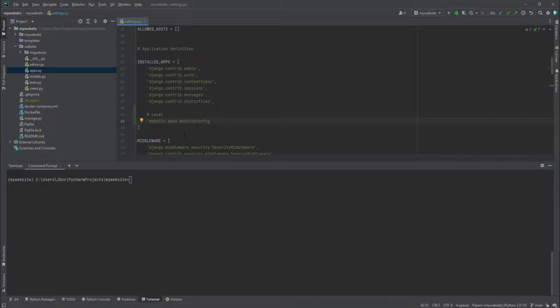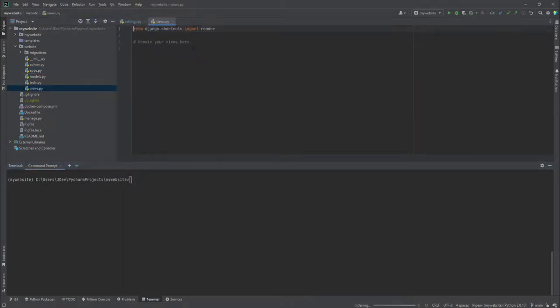After doing this now we can be able to run our migrations but we won't run it now. The next thing that we are going to do is that we are going to edit the views file and I want us to create a page.